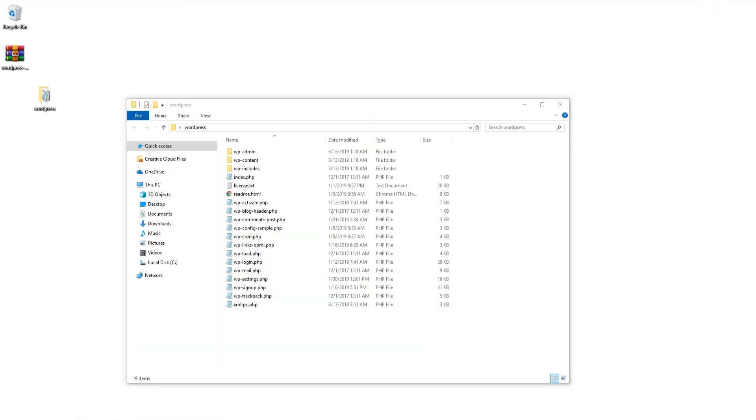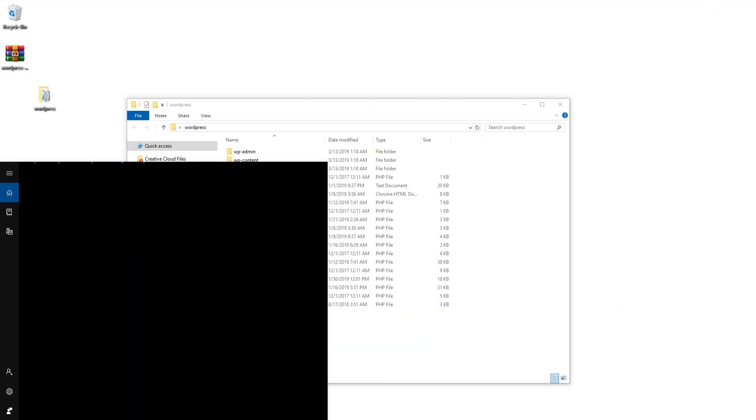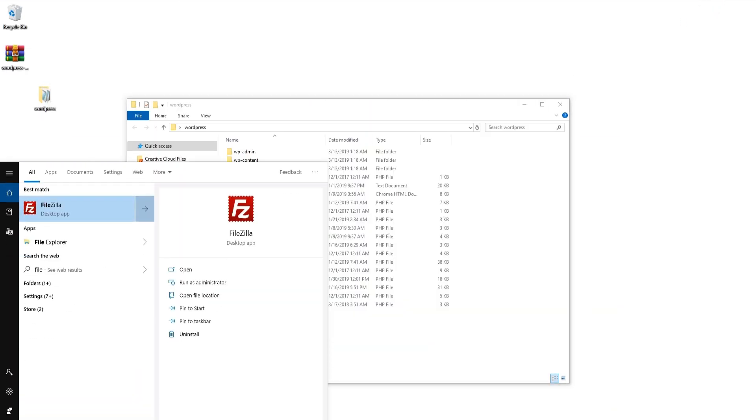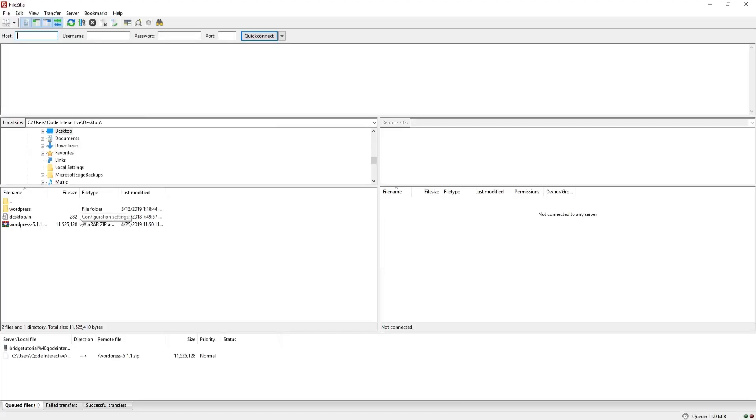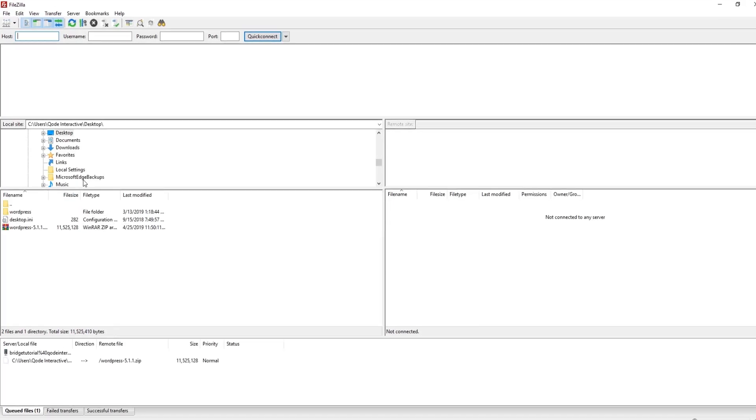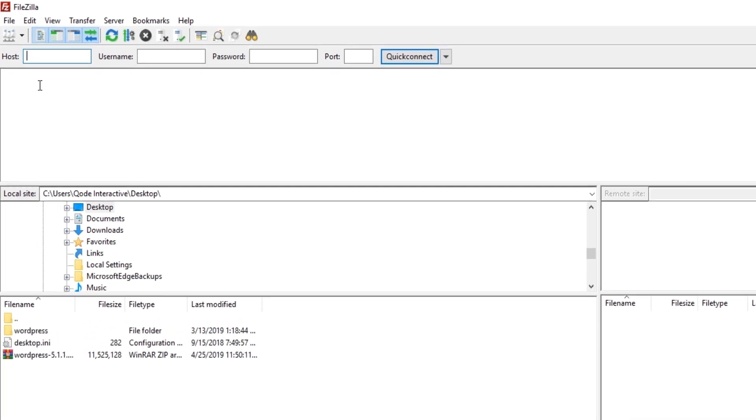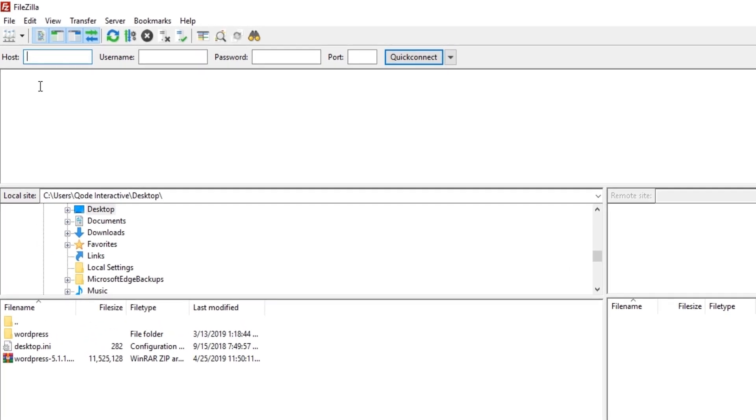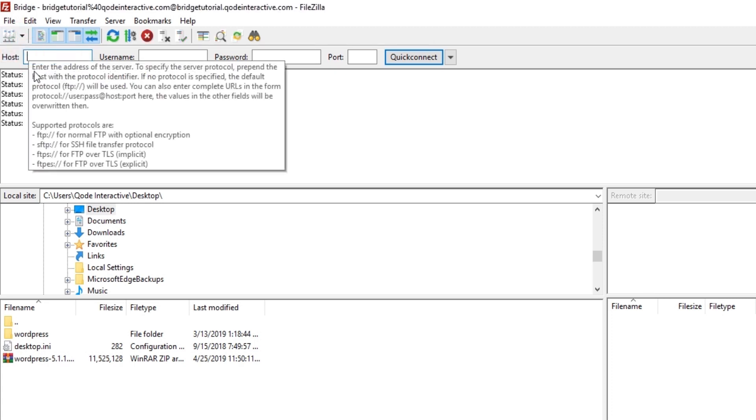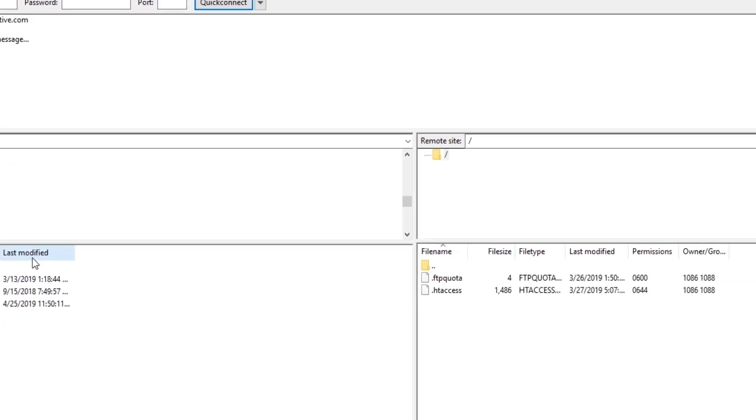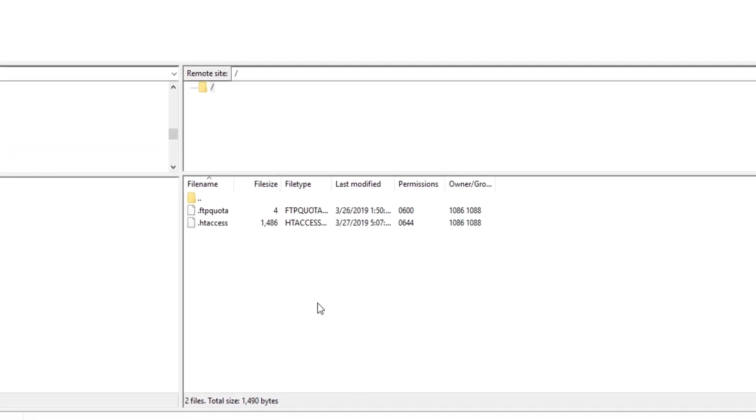Now I have opened up FileZilla. In order to connect to your server, you will need to have a host, username, and password. If you're not sure what these are, you can ask your hosting provider for this information. So I'm going to go ahead and connect.